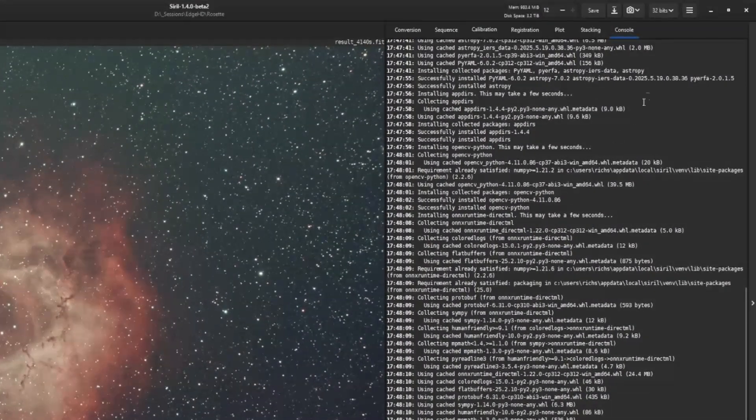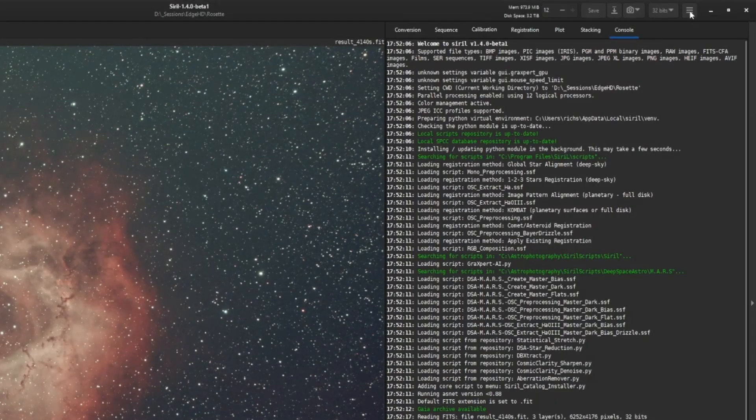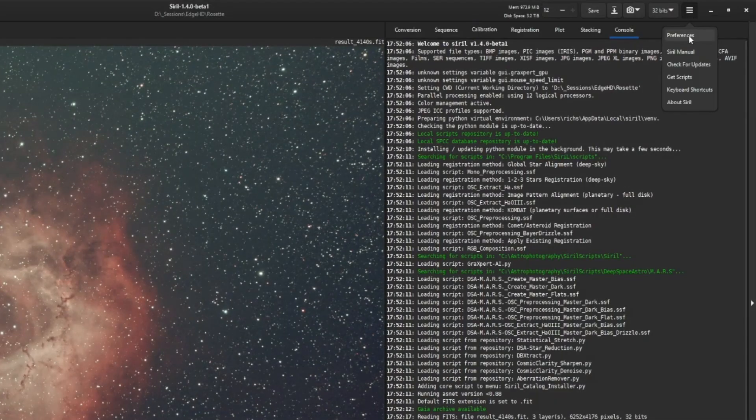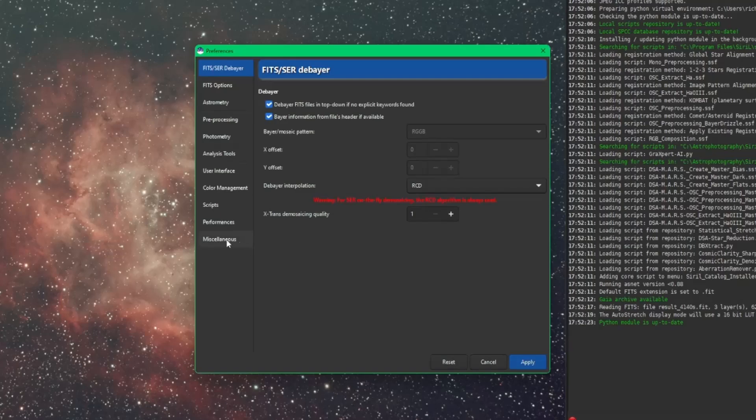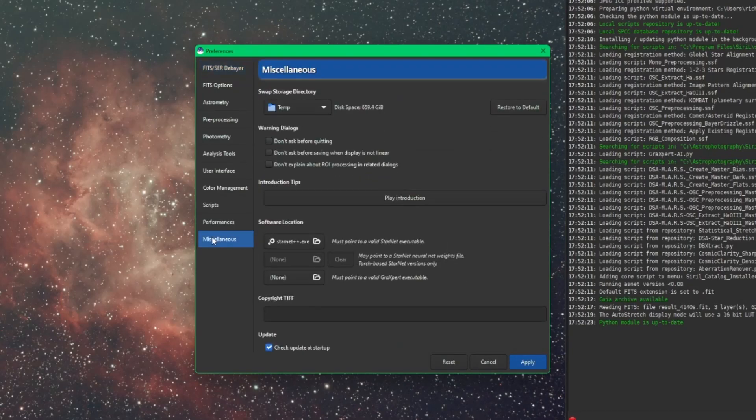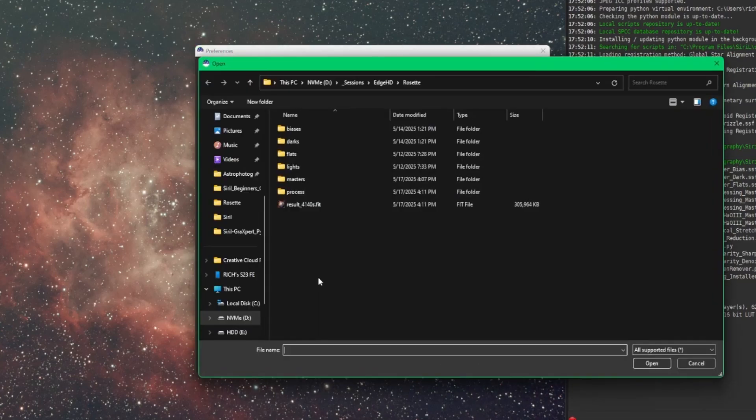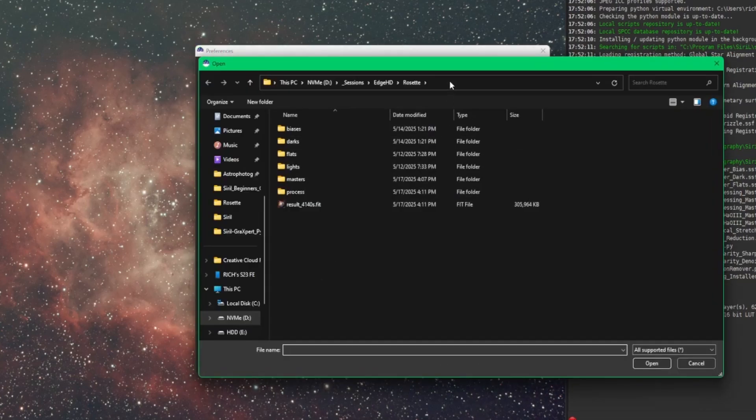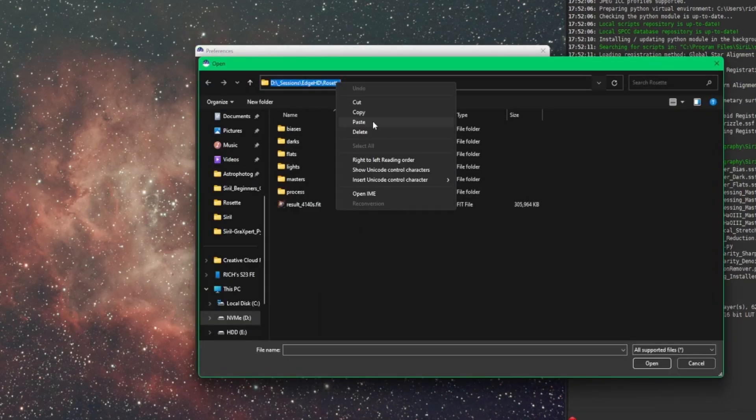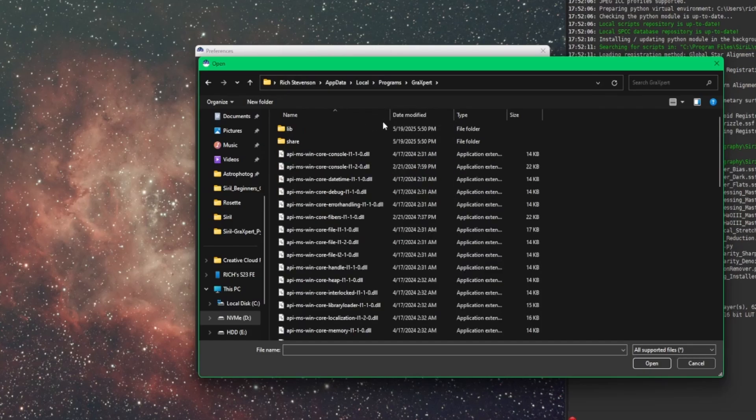And then we're going to come over back into Cyril. We're going to go to our burger menu, preferences, and then miscellaneous. And then down here where it says must point to a valid GraXpert executable. Just click on the folder. And then up top, I'm just going to paste the path from the GraXpert installation. Hit enter.